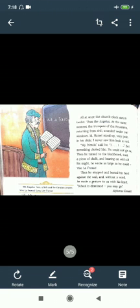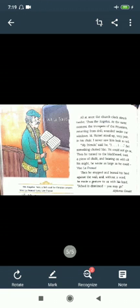I never saw him look so tall. 'My friends,' said he, but something choked him. He could not go on. Then he turned to the blackboard.